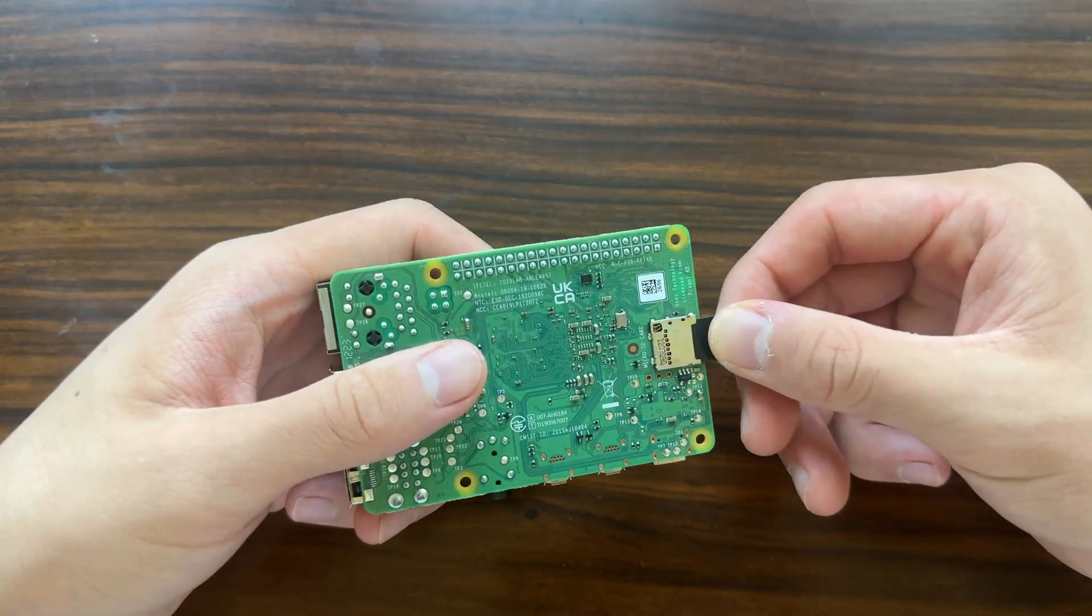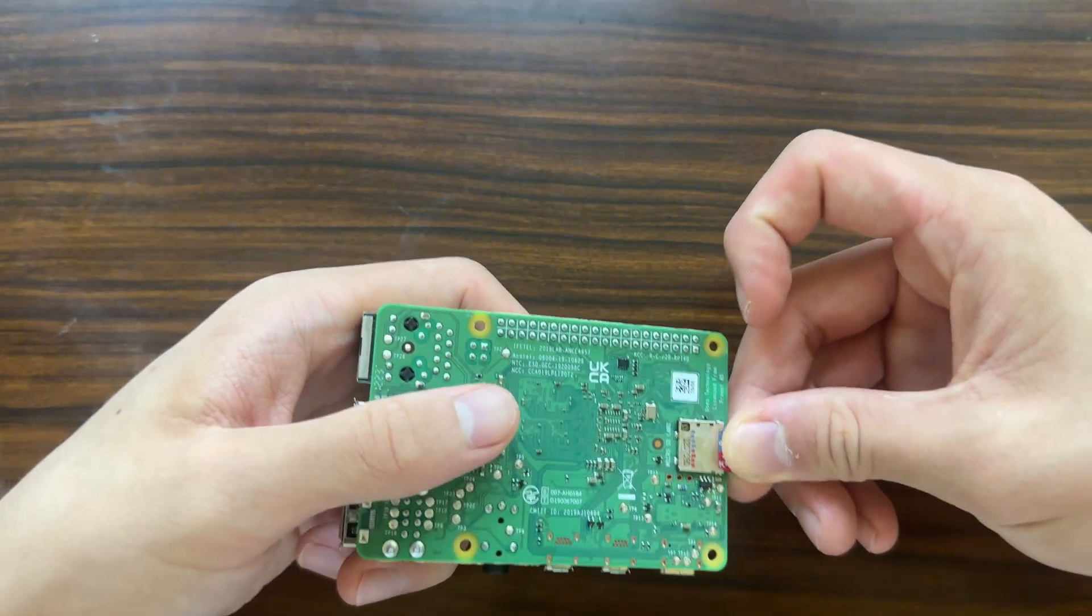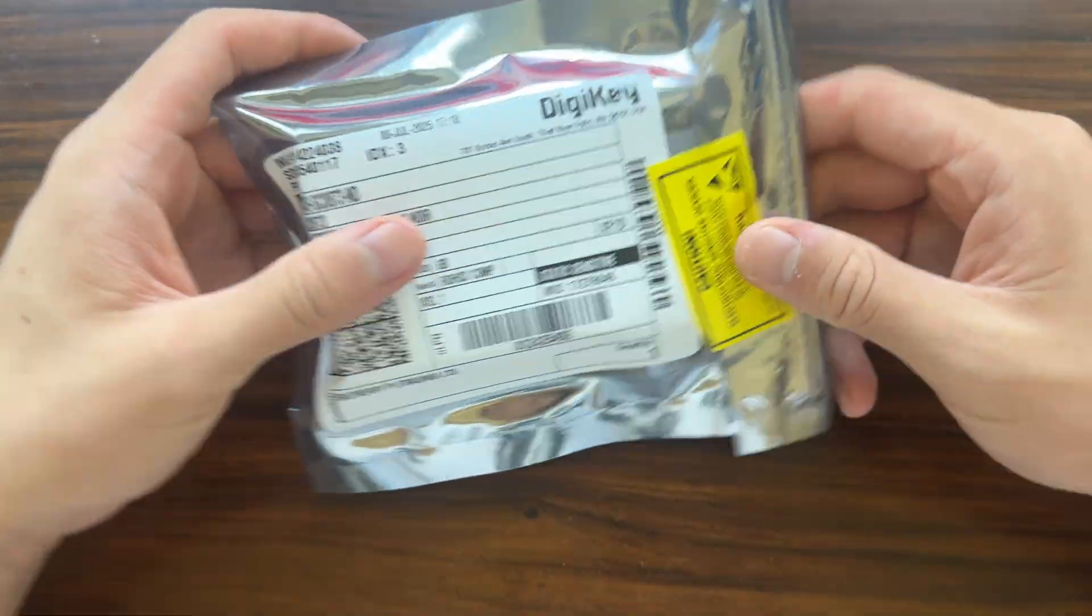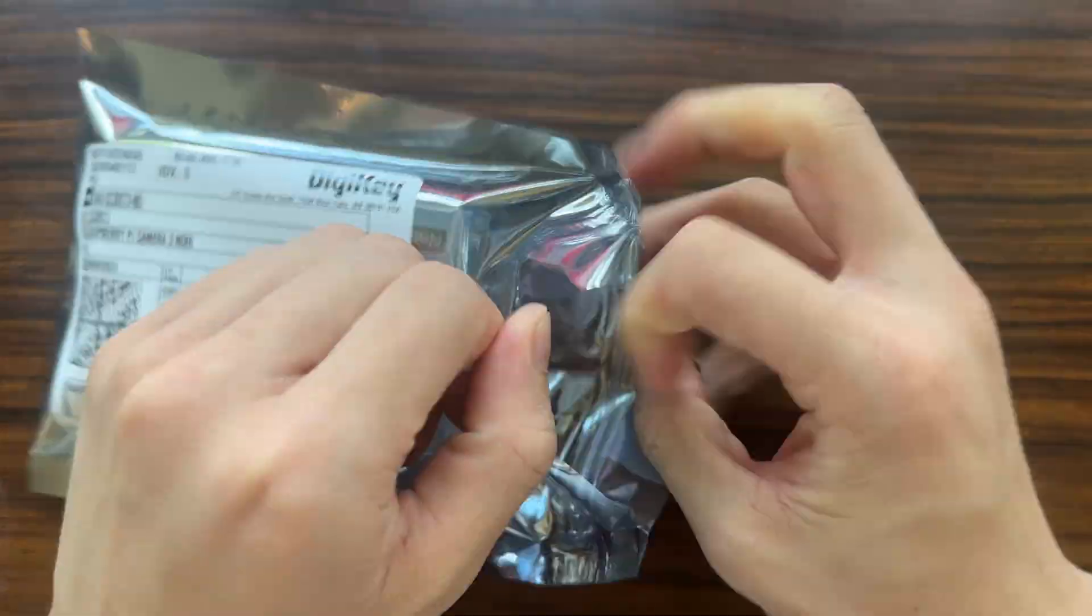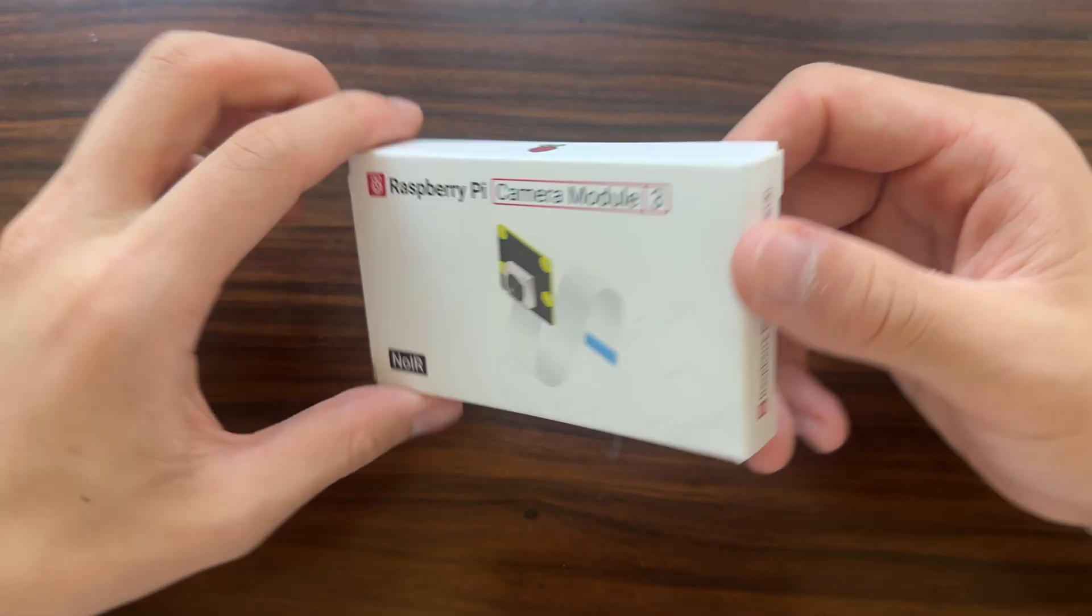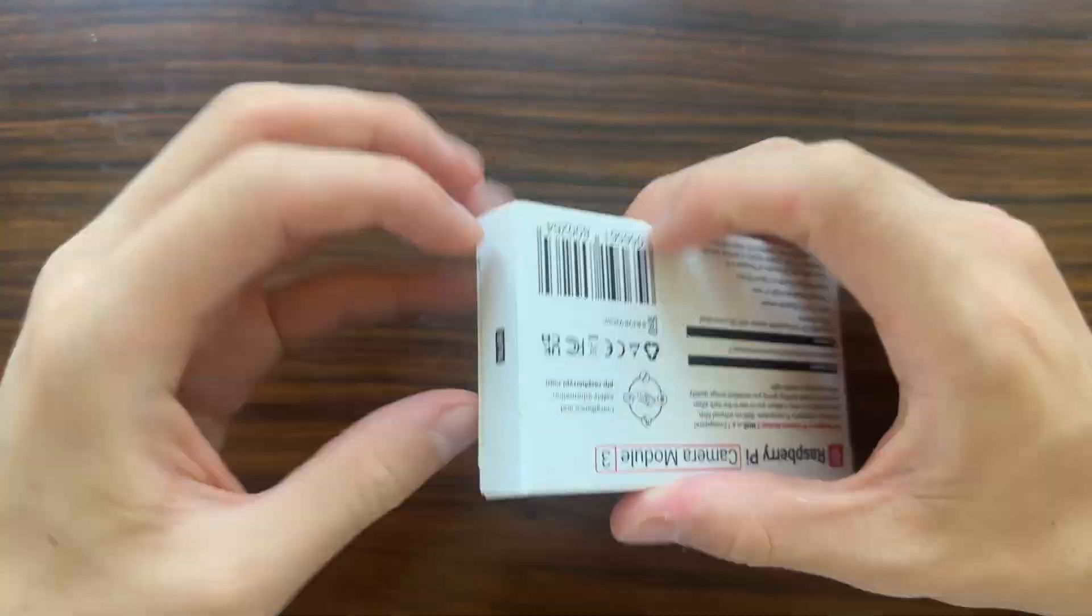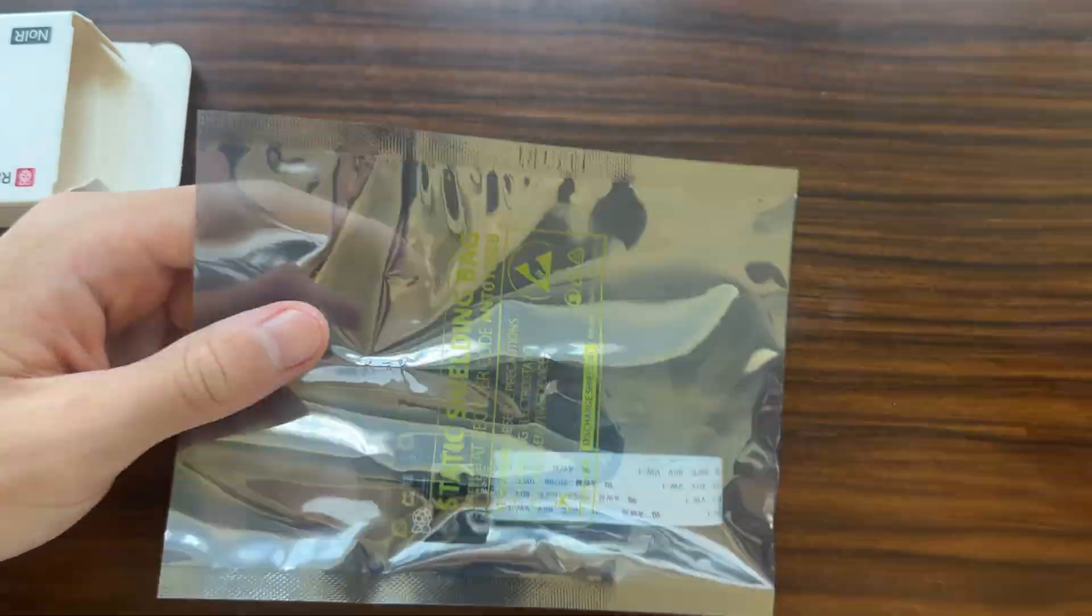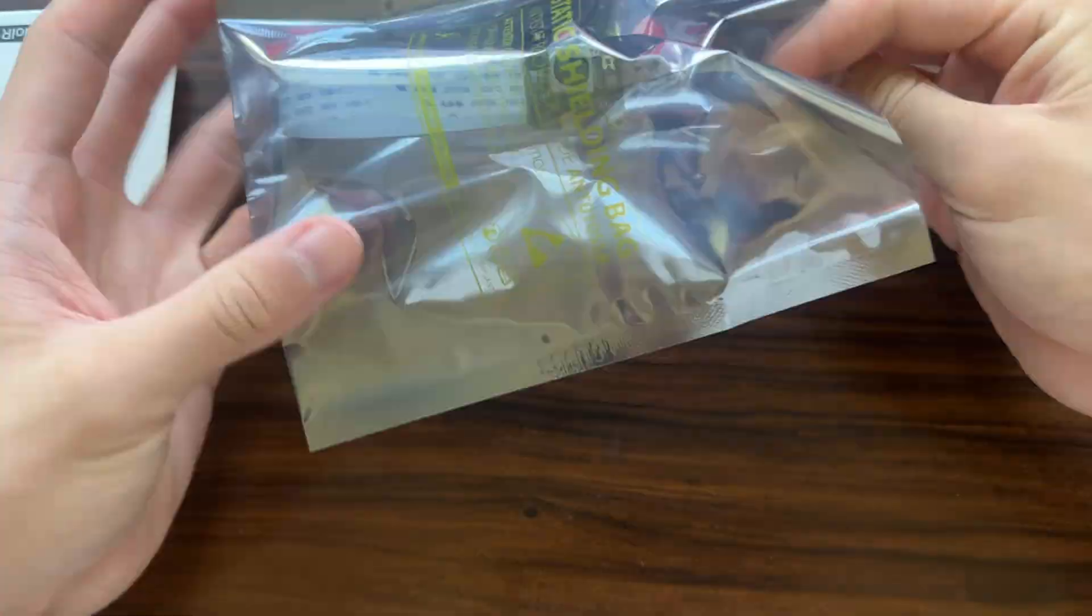I used a 32GB microSD card from SanDisk, a Raspberry Pi 4B with 4GB of memory, this Raspberry Pi camera module 3 with no IR filter, which simply means that infrared light can pass through.